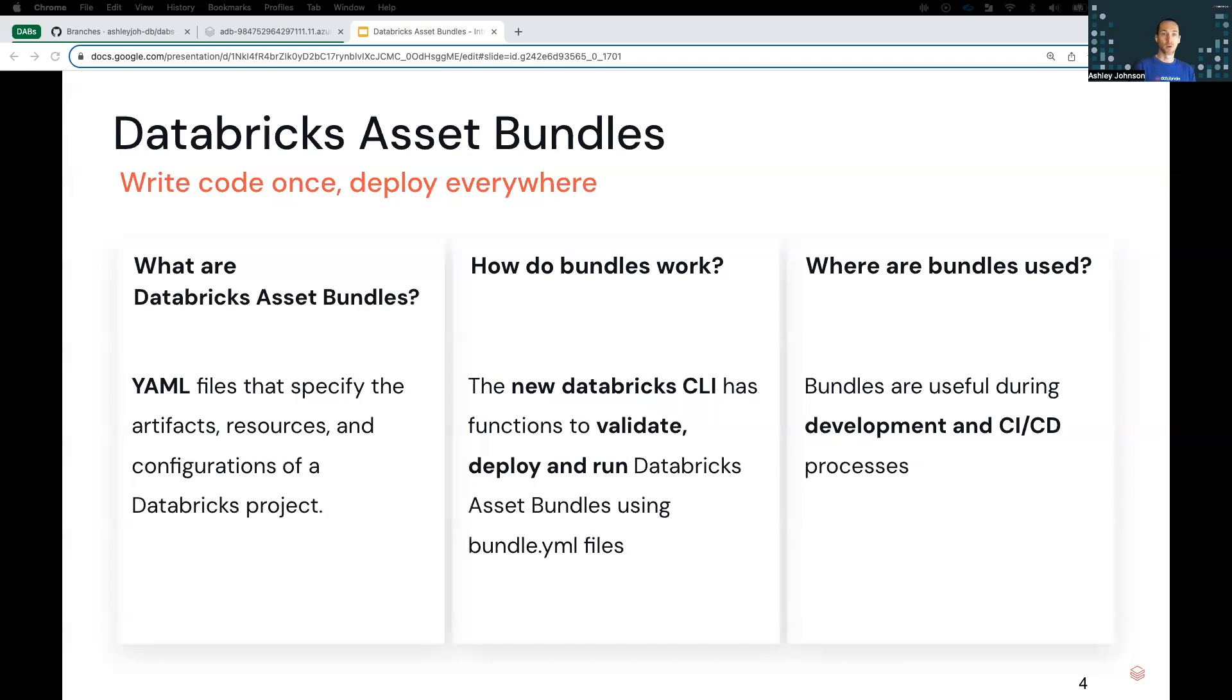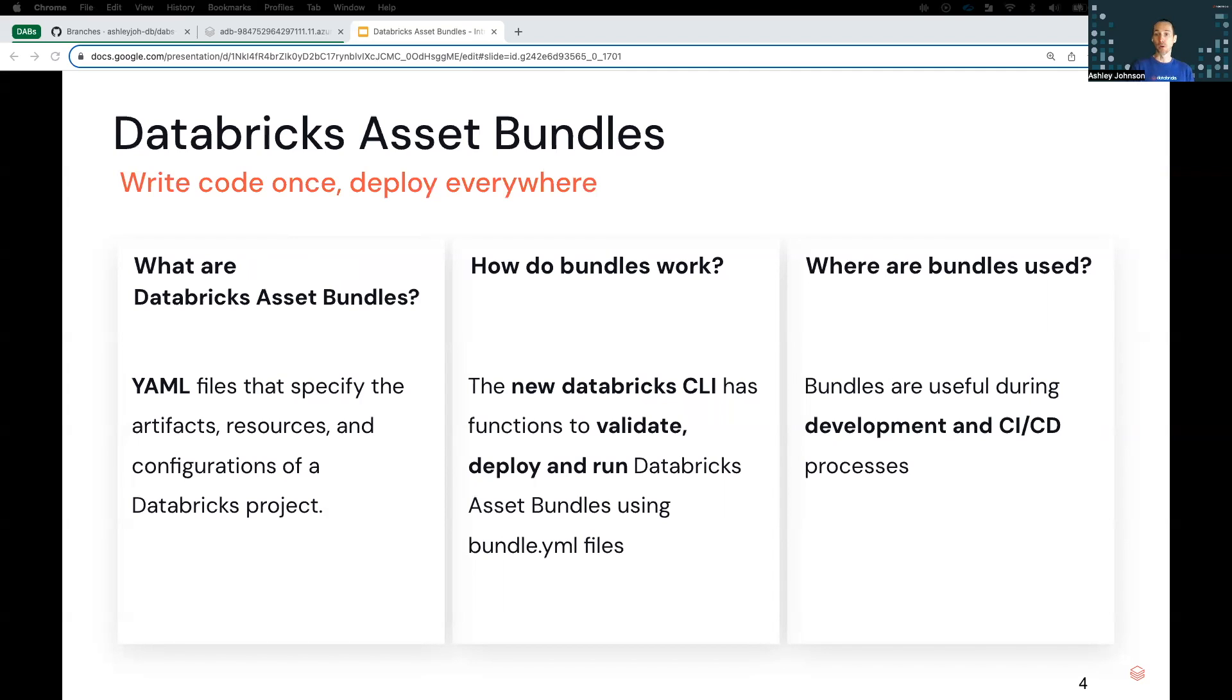So you typically create a bundle on a local development machine with an IDE, something like VS Code, and the Databricks CLI. With an IDE and a CLI, you can create, validate, deploy, and run a bundle. So let's take a look at how bundles might be used as part of both a development and a CICD process.